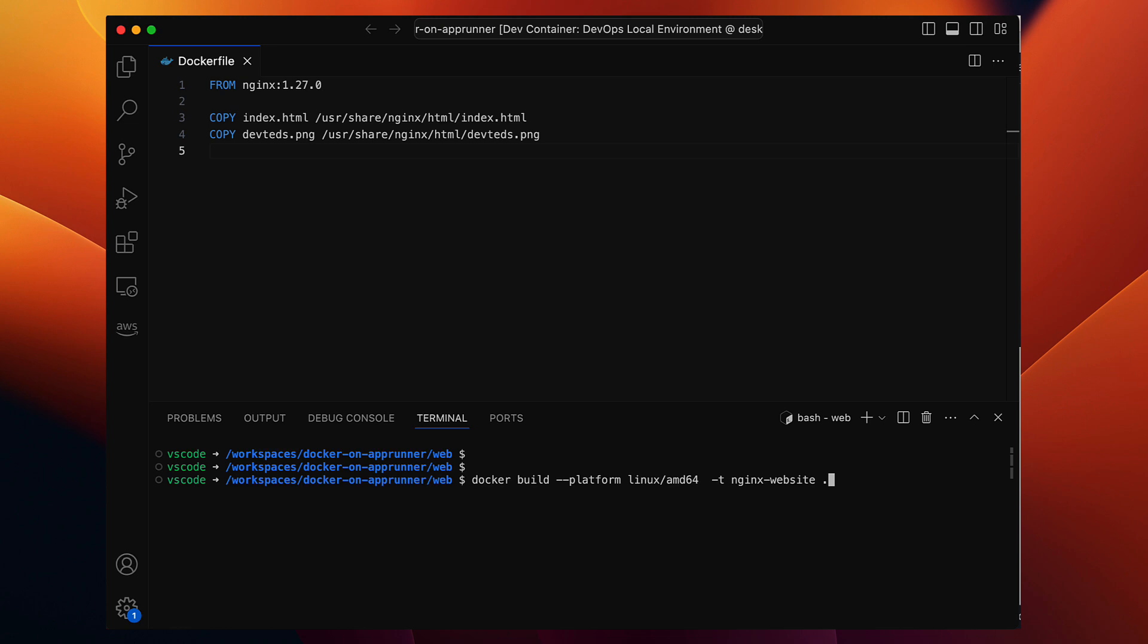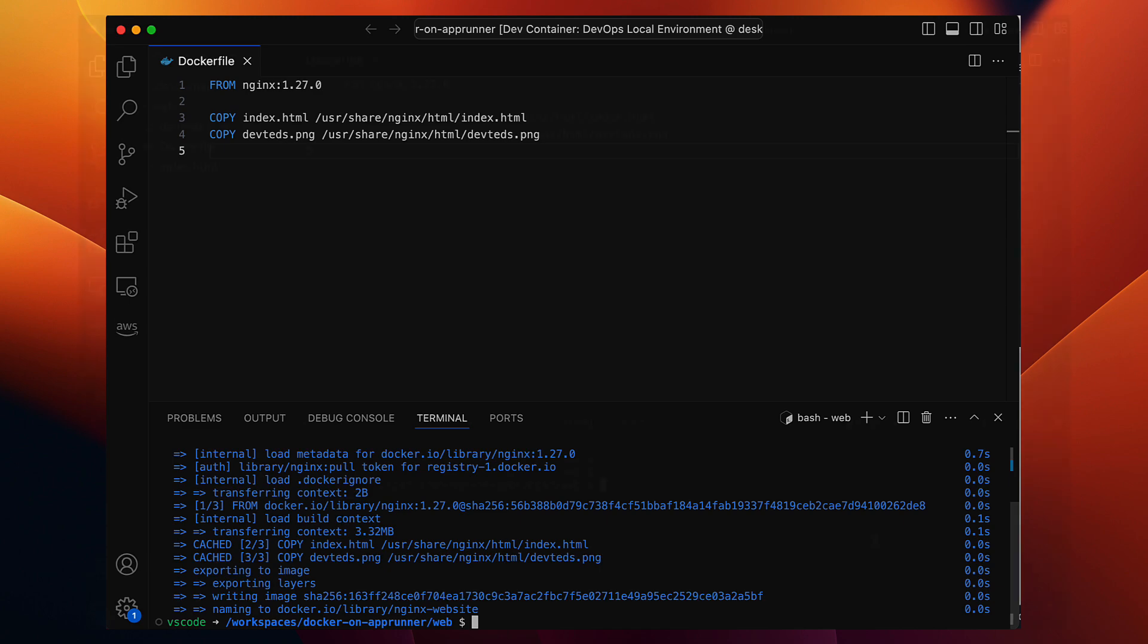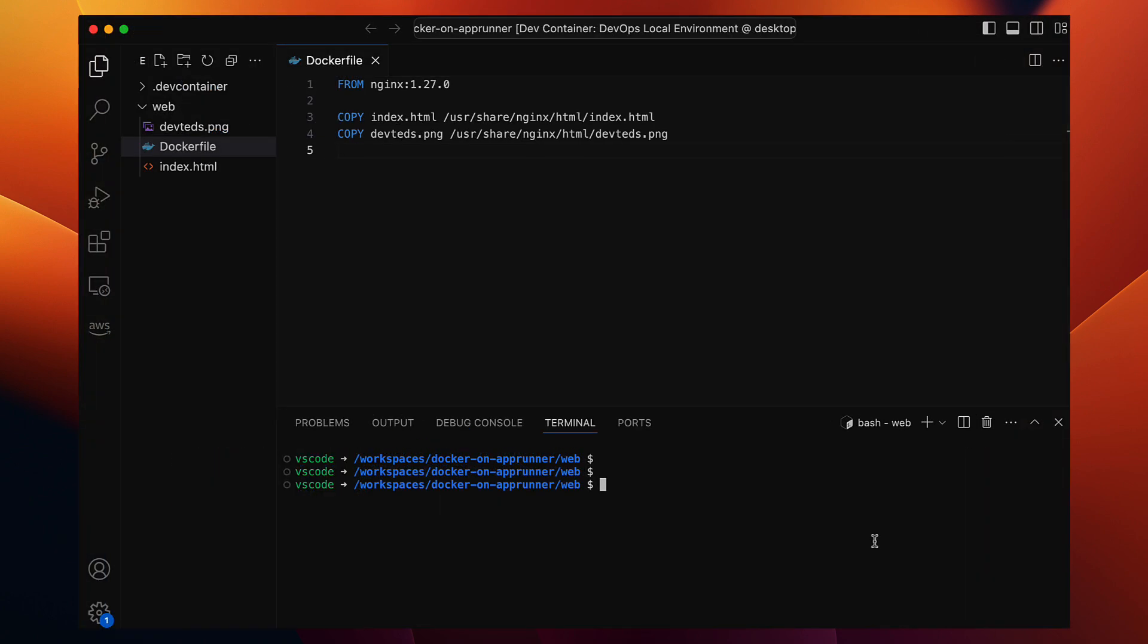Let's skip the details of platform architectures for now, but it is something worth learning more about later. If you have any questions on this, please let me know. Now let's keep going. Run the docker build command. This should be real quick. And there we go, it's done. Docker has built our image nginx website.